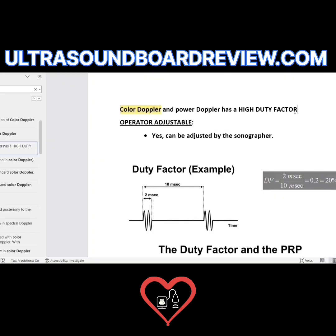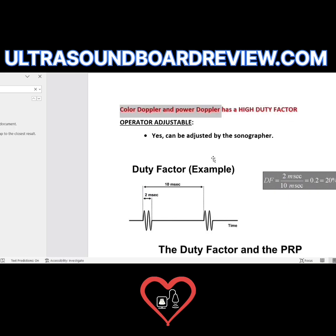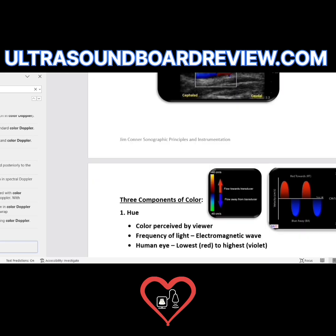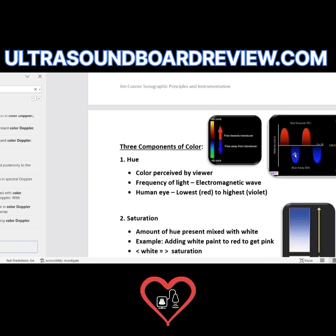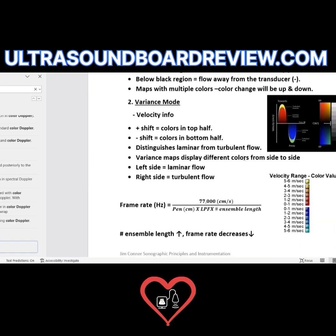Quickly write this in your notes — it's important. Color Doppler and Power Doppler have a high duty factor. Color Flow Doppler measures the mean gradients.